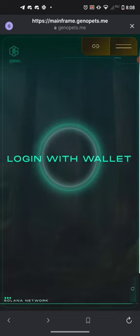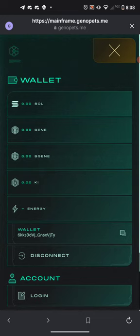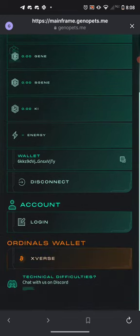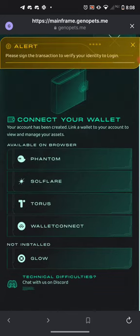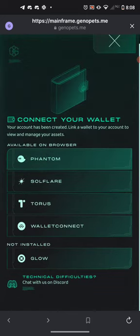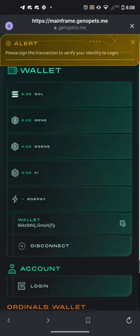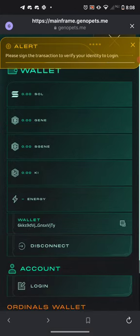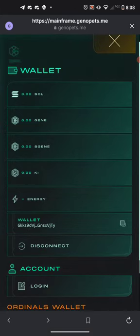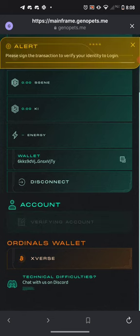We're going to go ahead and log in with our wallet. We can see right here what wallet it is, however we are not actually connected to anything yet. So we're going to go ahead and connect the wallet and accept those charges.